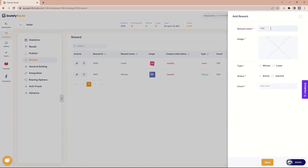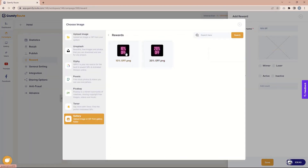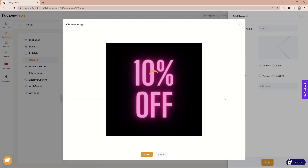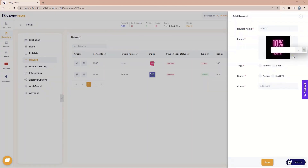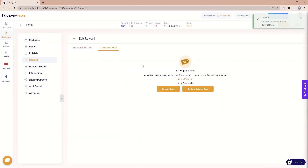Let's say we need to give a 10 percent reward. The type is winner, status is active, and I want to give 100. Now here is a question: do you want the coupon code to be active or inactive? If you click inactive, this reward is not applicable for the coupon code. If you set it active, you need to go to the further step to identify the coupon code. Also, a coupon code is only active when the type is winner — for loser there is no coupon code. Let's go with active and save.